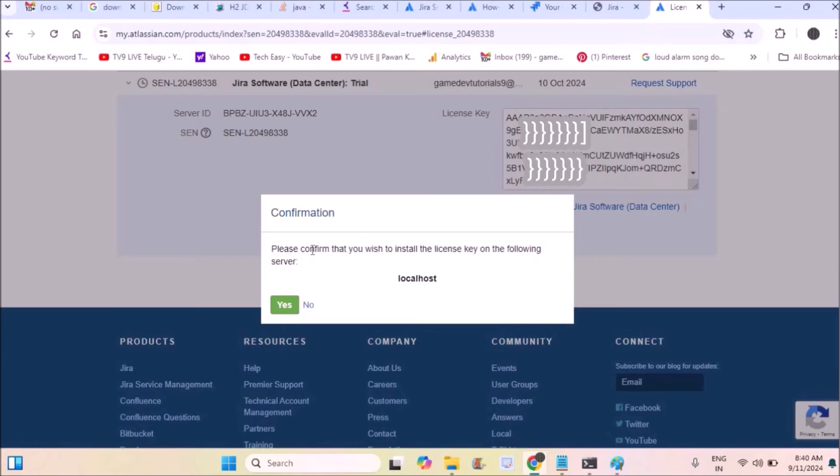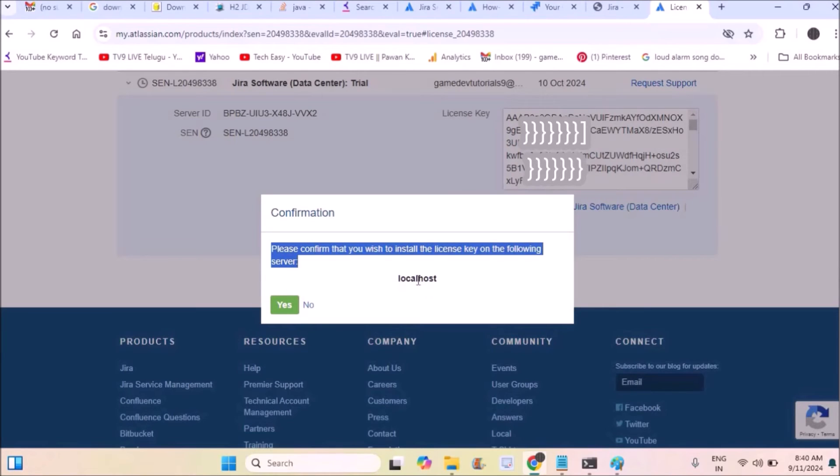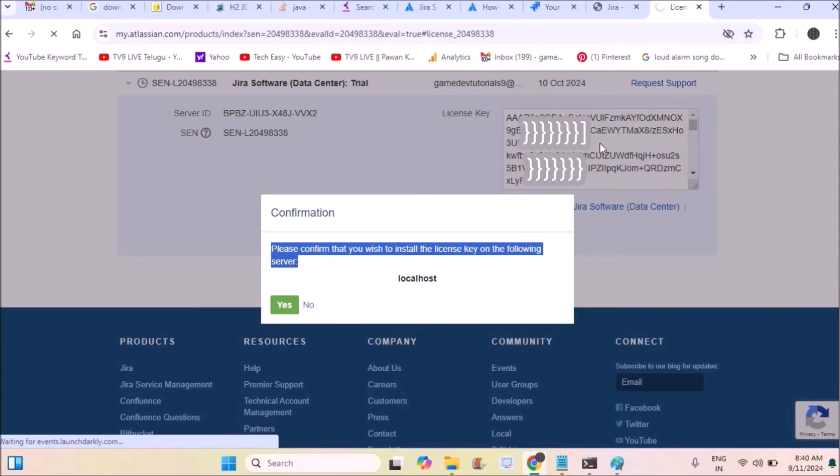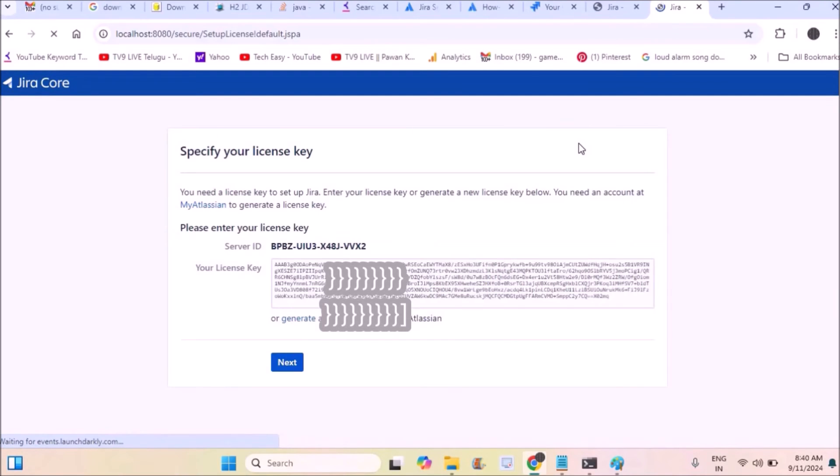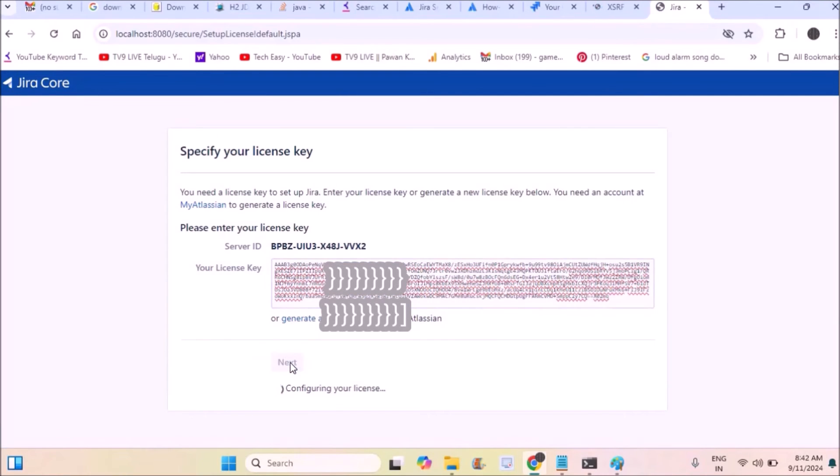This will create a license key. I can paste it or directly navigate to the next button from this tab. Please confirm that you wish to install the license key on the following server. I'll install with this key and click next.